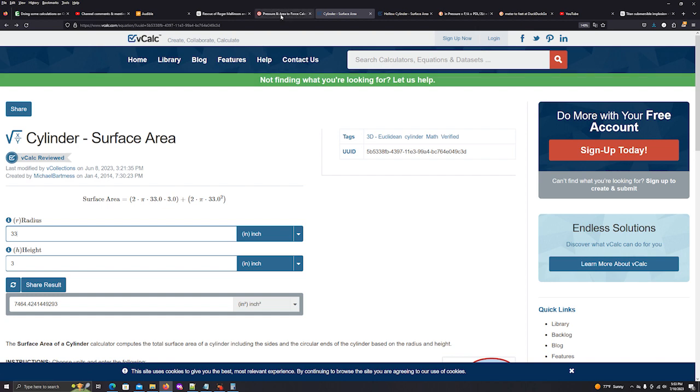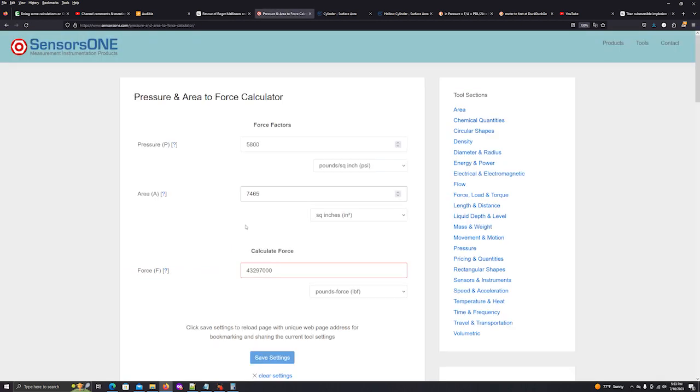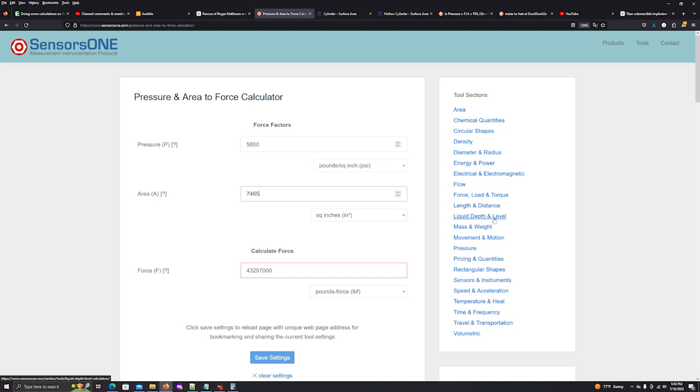So now let's go over to a pressure area and force calculator. We're approximating that the depth of the sub was right around 5800 psi. And again, that's right around 12,500 to 13,000 feet. The area, we just calculated that and that's 7465. That gives us a force of 43 million pound feet. So that's a tremendous amount of force.